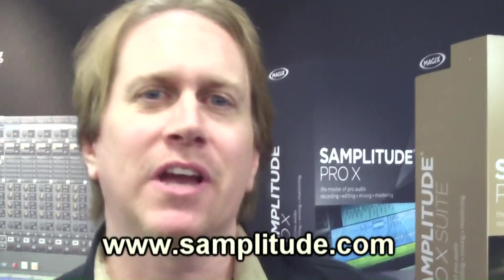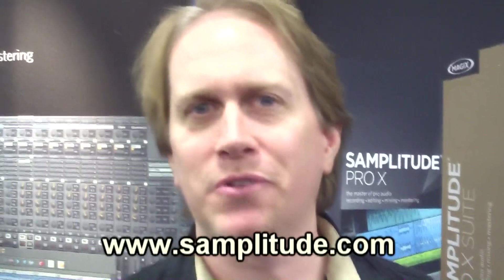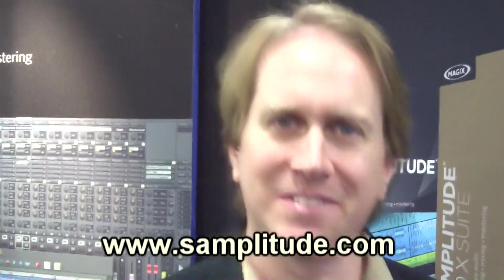So those are a couple of features that hopefully you enjoyed. Enjoy your day. Hope you check out this program. It's at SampleTube.com. Have fun.